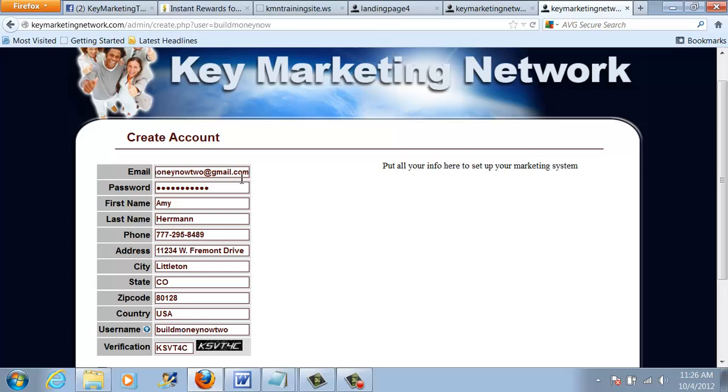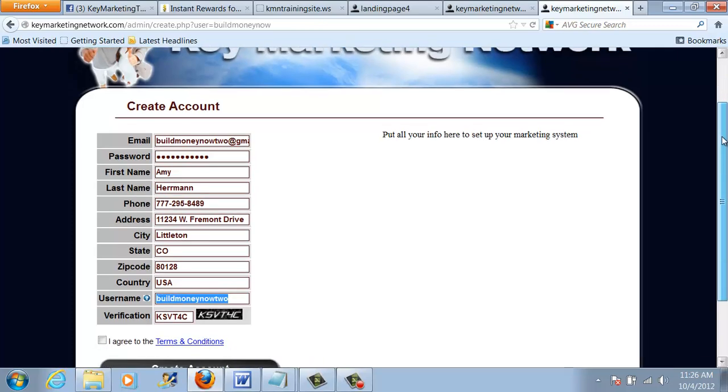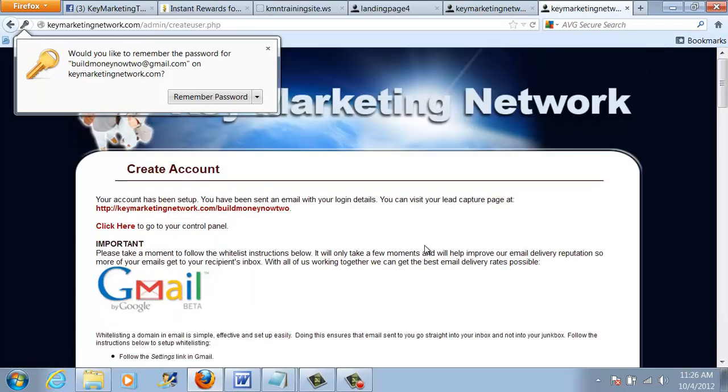Now before I go on, I just want to point out a couple important things. Number one, you're going to want to write down as a reminder to yourself what you chose as your email, your password, and your username. You also want to make sure that you have only included letters and or numbers in your email and in your username. Do not put any characters such as hyphens or periods or dashes in the email address or the username. It must only be letters and numbers or the system won't work properly. So after I've written everything down and got that filled out, I'm going to agree to the terms and conditions and create my account.